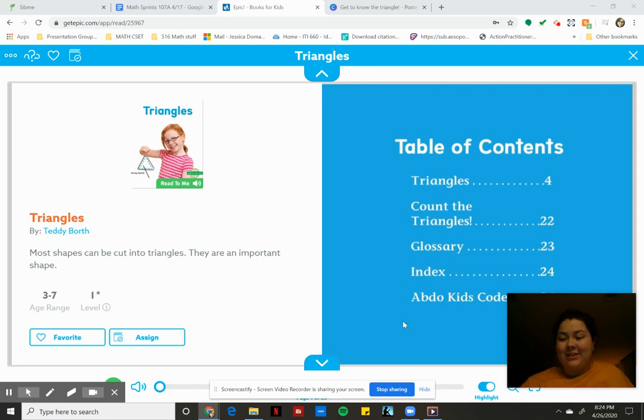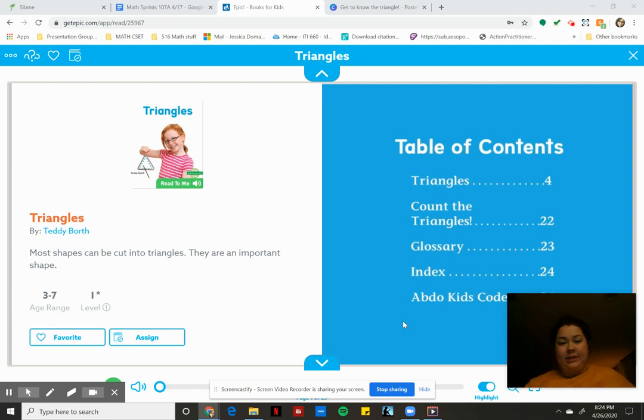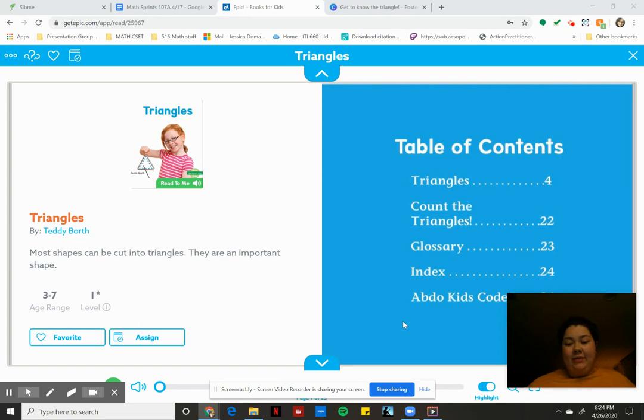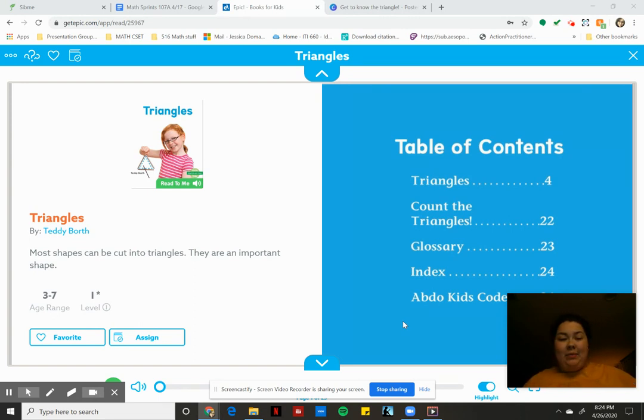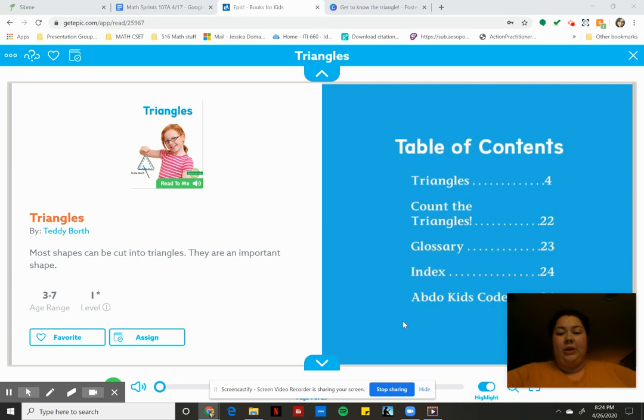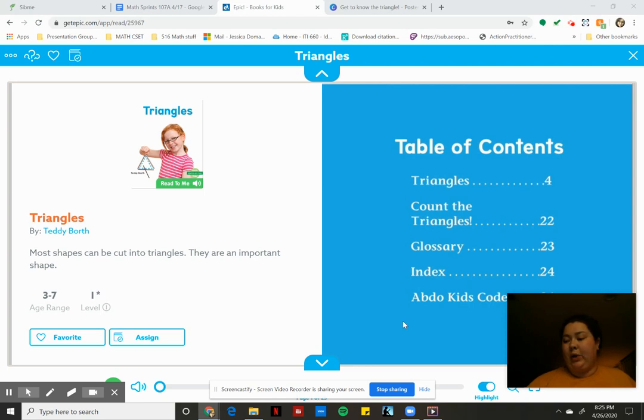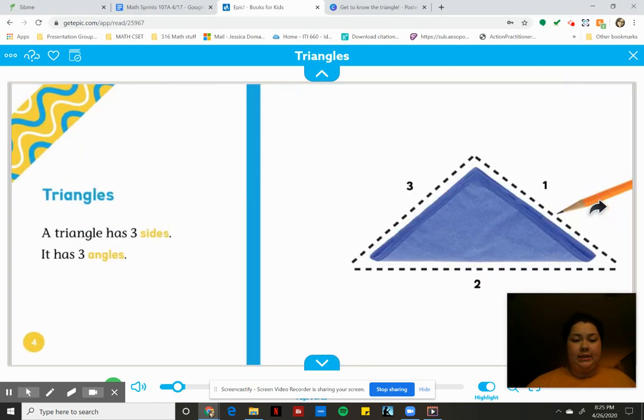Hi scholars! So today we're going to talk about triangles. The first thing we're going to do is read a book together. I found this one on Epic that we can read and I'm going to read it out loud to you. We're going to look at what makes up a triangle and all the different kinds of triangles, and then we're gonna do a quick sort.